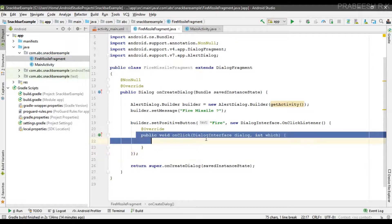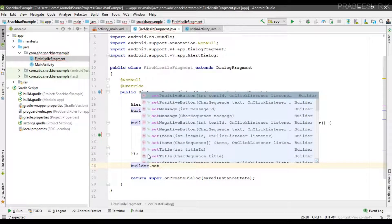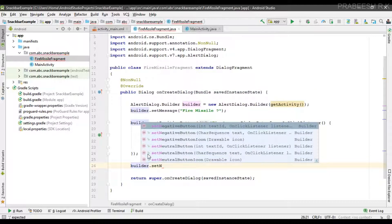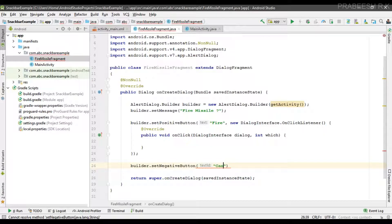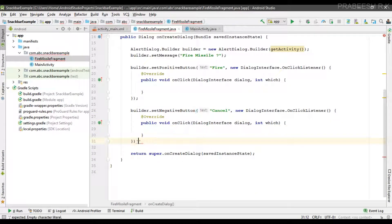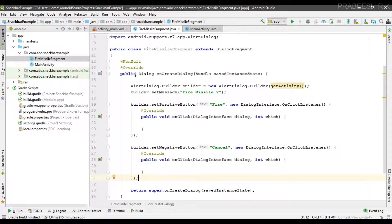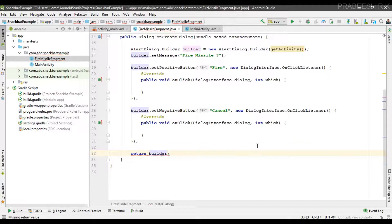When the user clicks the positive button, the onClick method will invoke. Now I'll add a negative button. To set the negative button, call the setNegativeButton method. The first parameter is the label — I specify it as "Cancel" — and the second parameter is the click listener. Now the dialog builder is ready. We need to return a dialog object from this method by calling the create method on the builder object — builder.create().